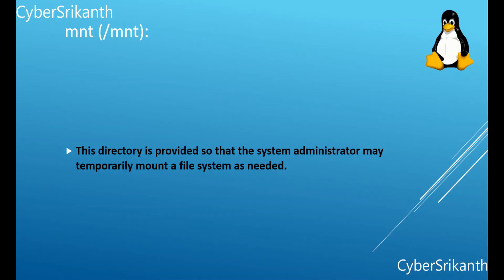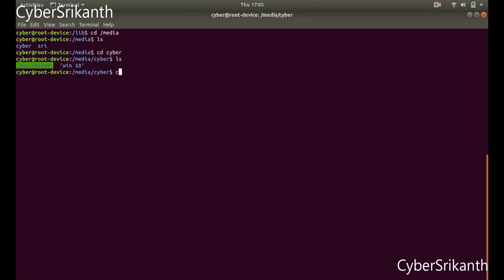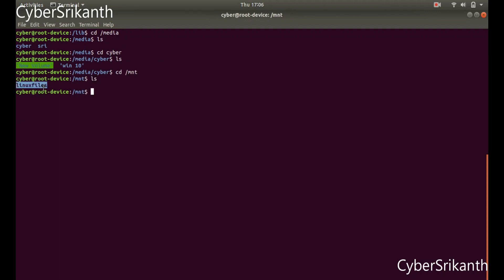Slash mount: This directory is provided so that the system administrator may temporarily mount a file system as needed. The content of this directory is a local issue, and should not affect the manner in which any program is run.